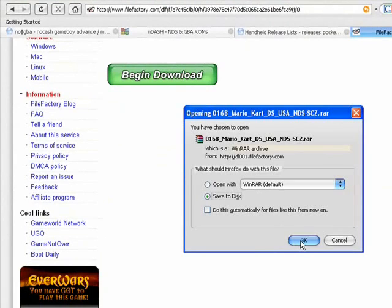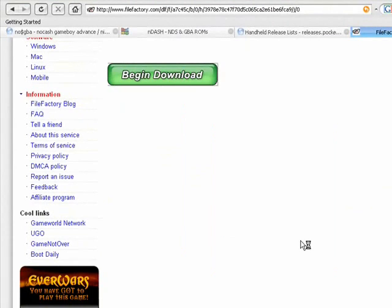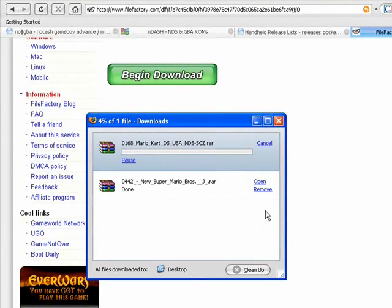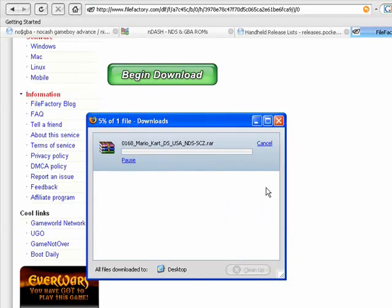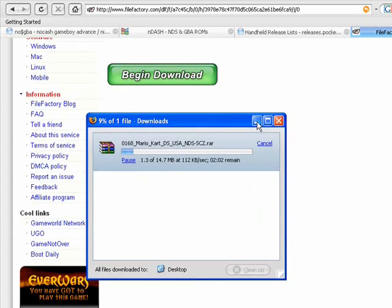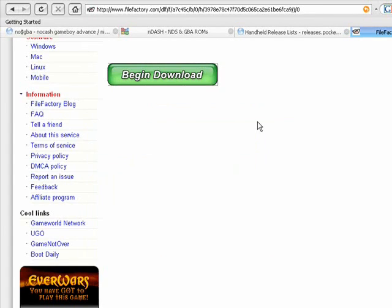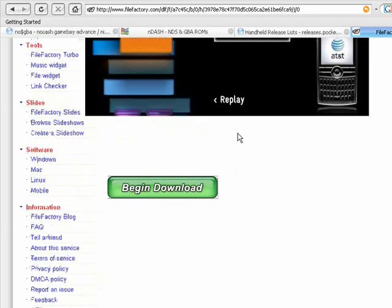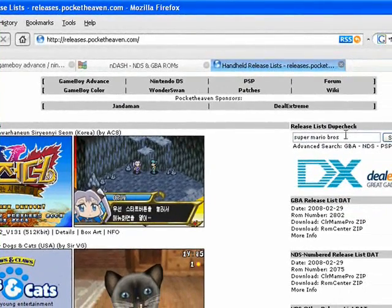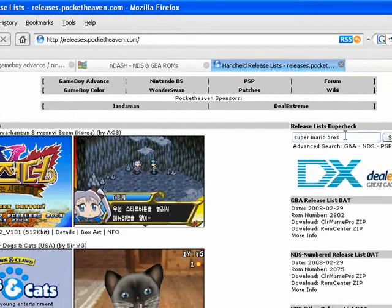And you press Submit and press Begin Download. And then your little download window is going to come up and you're going to save it. I'm not going to make you wait through this whole download because it does take a good amount of time. So I will just show you with some games that I already have.